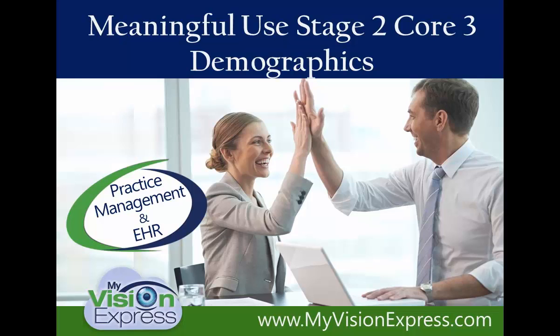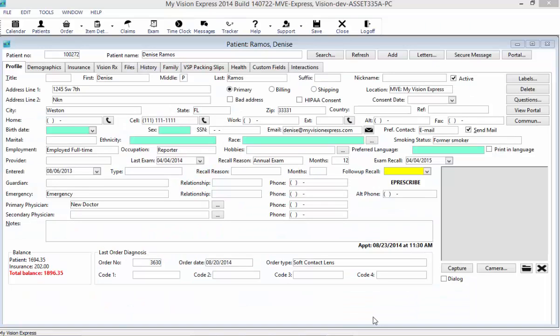This video is going to cover Stage 2 Core number 3 Demographics. Right now I'm accessing a patient profile, and for this objective you need to record the following demographic information: preferred language, gender, race, ethnicity, and date of birth.